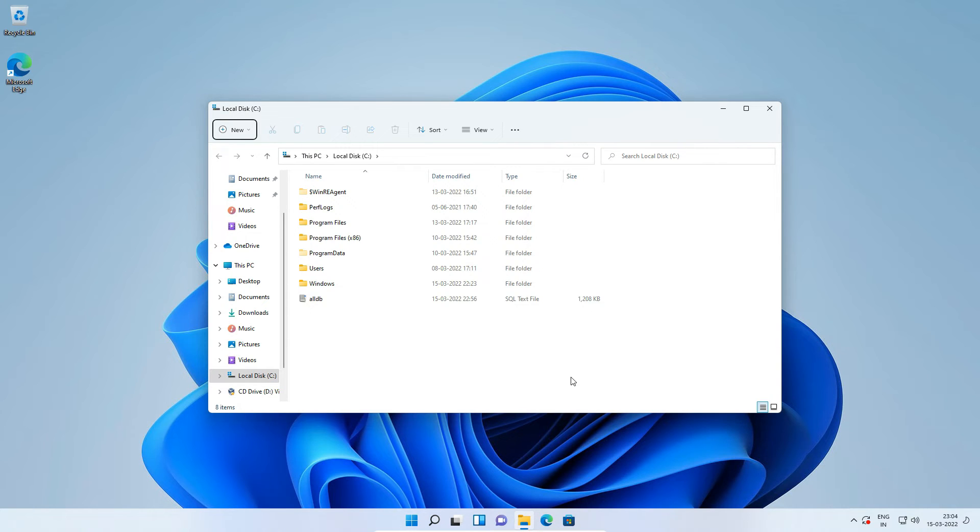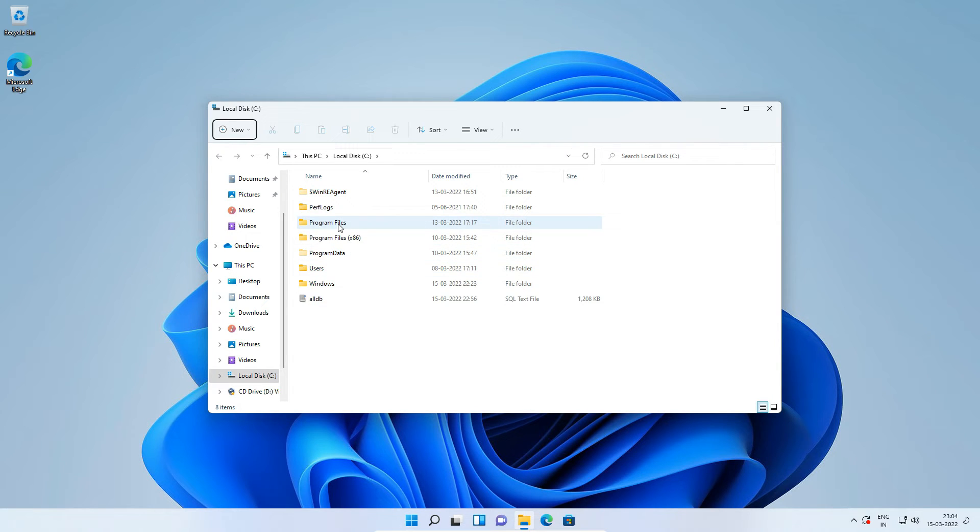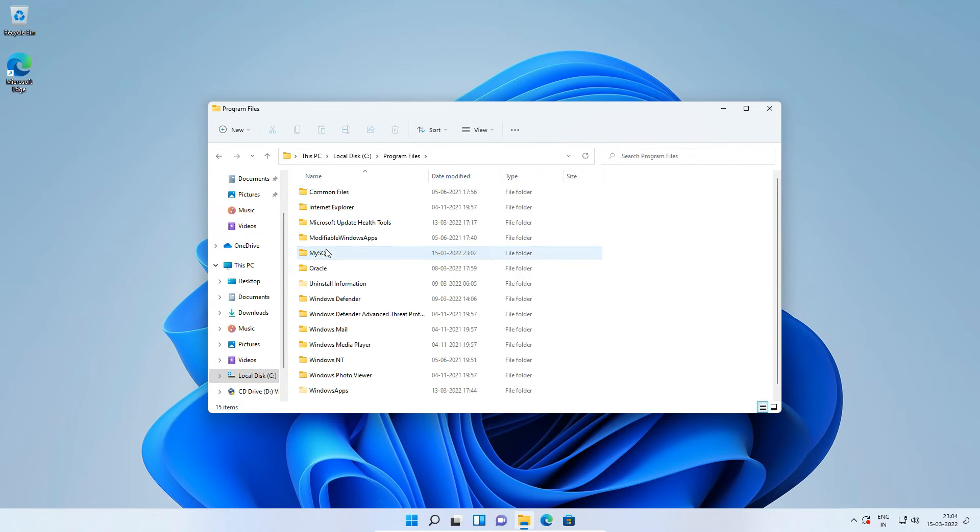Now one by one, go to MySQL directories and delete if the directory exists. I have given the list of directories in description of this video. Go to C, Program Files, MySQL and delete this MySQL folder.